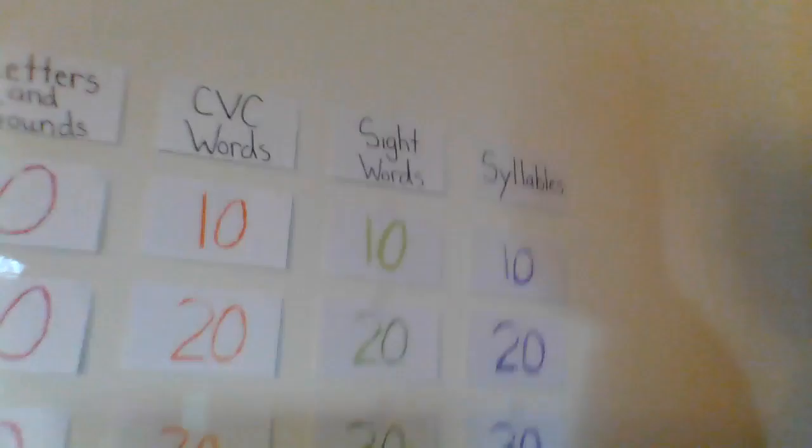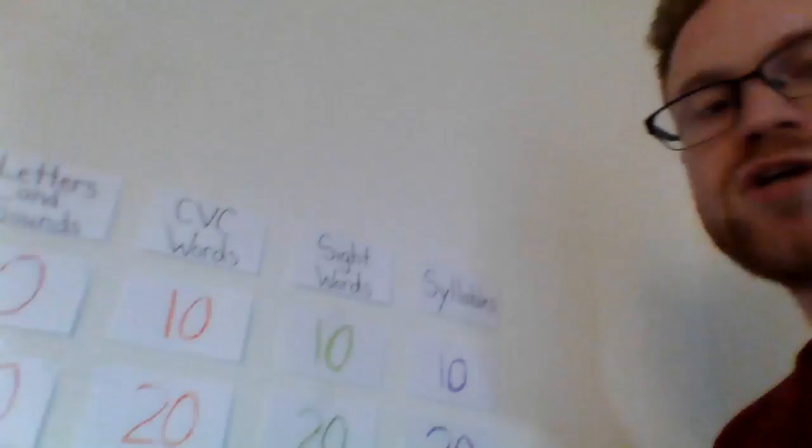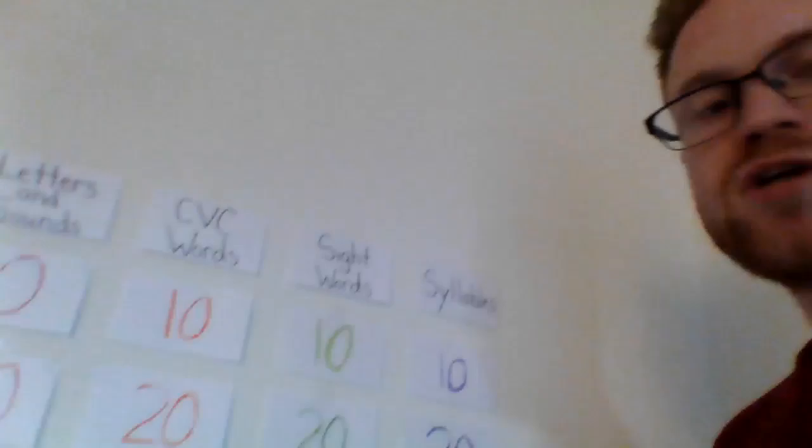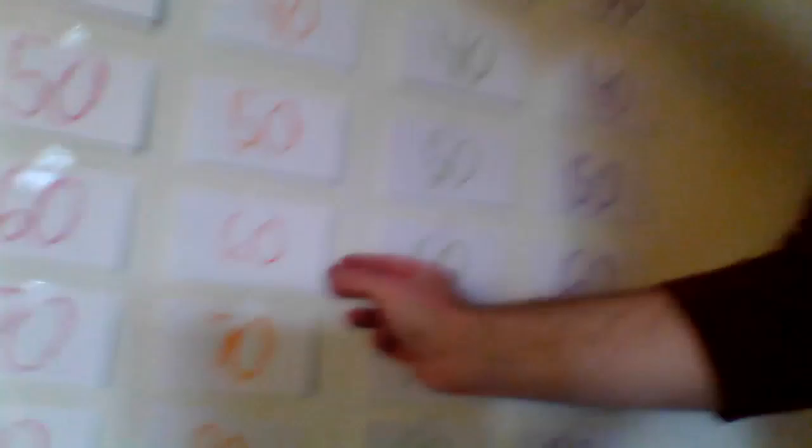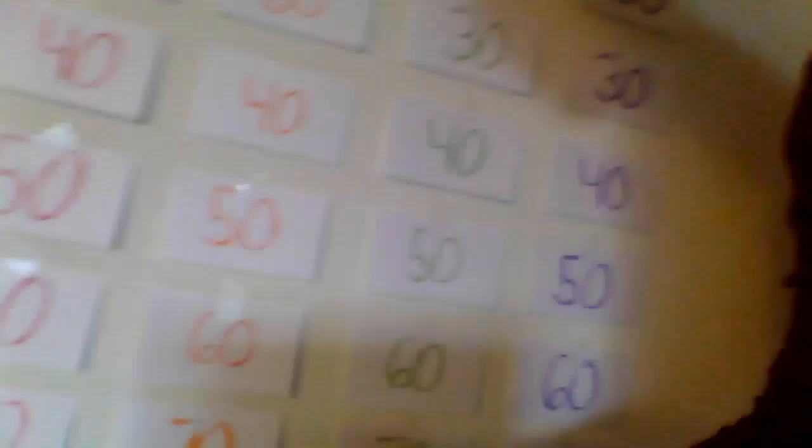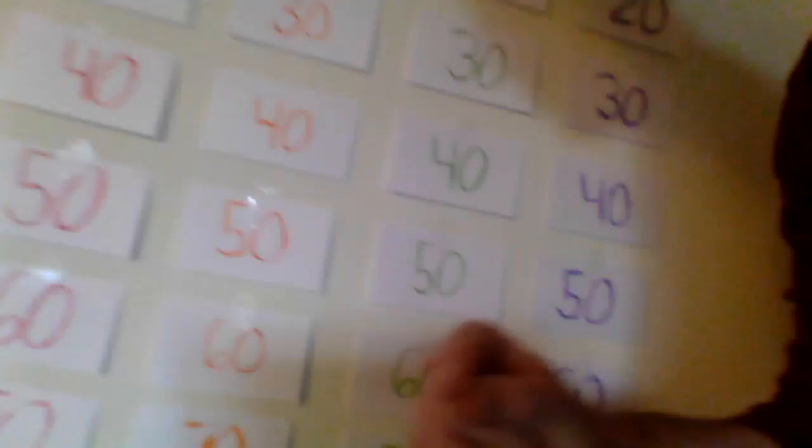So those are our three letter words that we tap out or chop out, like dog, dog, dog. So if you pick a card from CVC words I'm going to pick off the number that you choose. Let's say you choose 60. I'm going to take that card off and I'm going to show you the word. Your job will be to sound out the word, and if you can sound it out then you get 60 points.